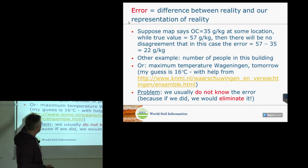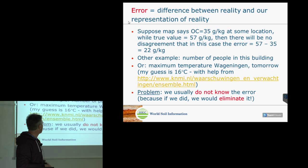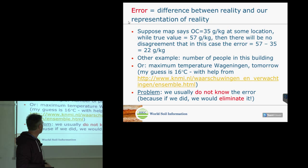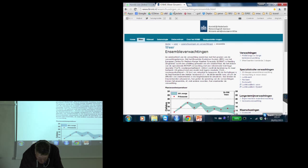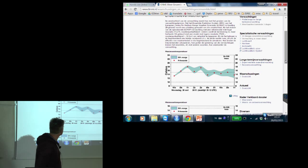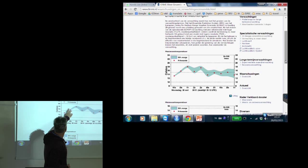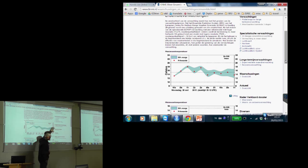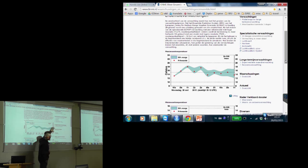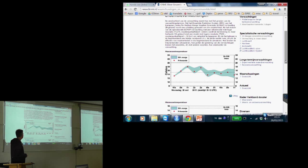Yet another example: what will the maximum temperature in Wageningen be tomorrow? Based on the weather forecast, my guess is 16 degrees. Looking at the prediction website, tomorrow's maximum is around 16 degrees, but there is a small band of uncertainty around it. As we predict further ahead into the future, the uncertainty becomes larger and the prediction error will be larger.